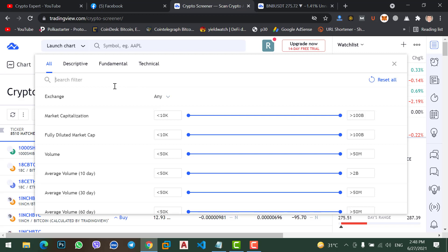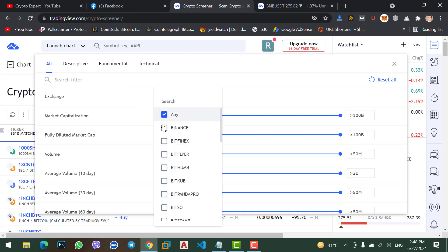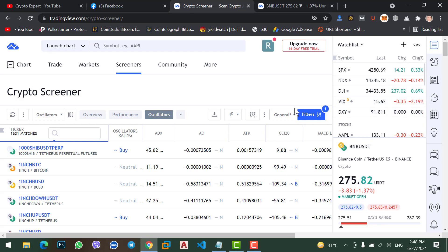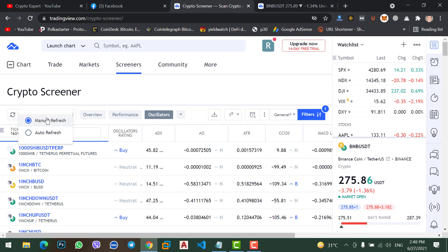Now select the exchange you are using — Binance, BitFlip, any exchange that you are trading. I'm using Binance; most users use Binance, so we will select Binance exchange and close the window. On the right side we will see a refresh option. If we click there, we have two options: manual refresh and auto refresh.